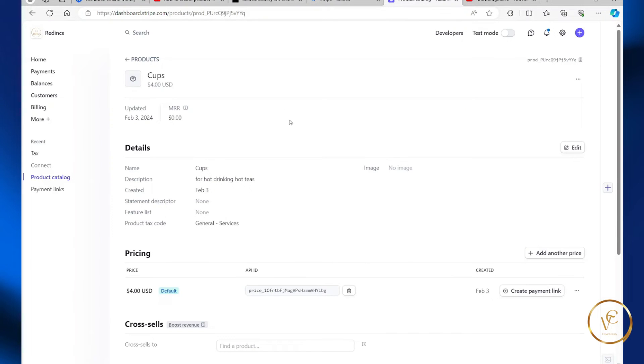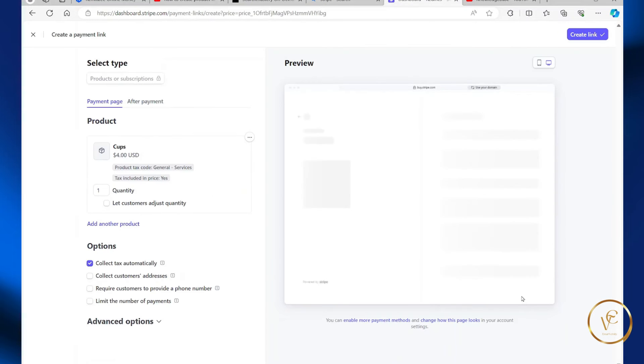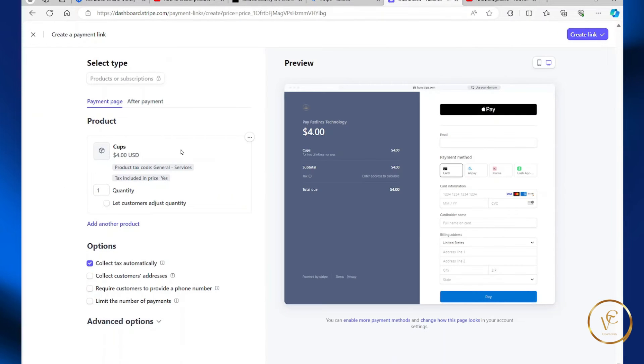Now the next step is to create a payment link. So select create payment link. And basically when somebody clicks on your payment link, they'll be taken to a page looking just like this.